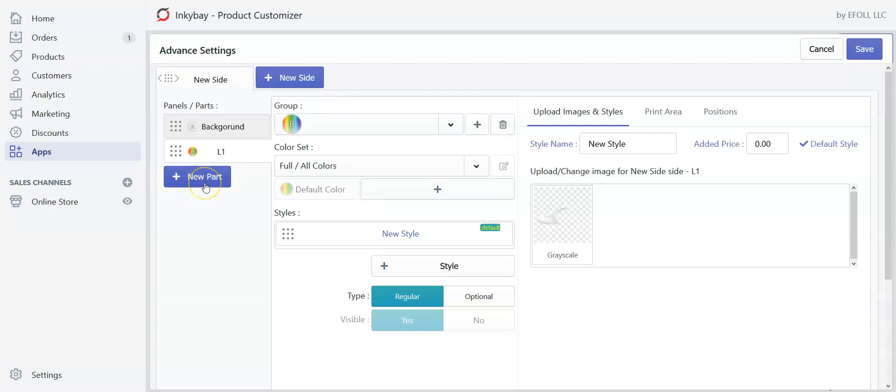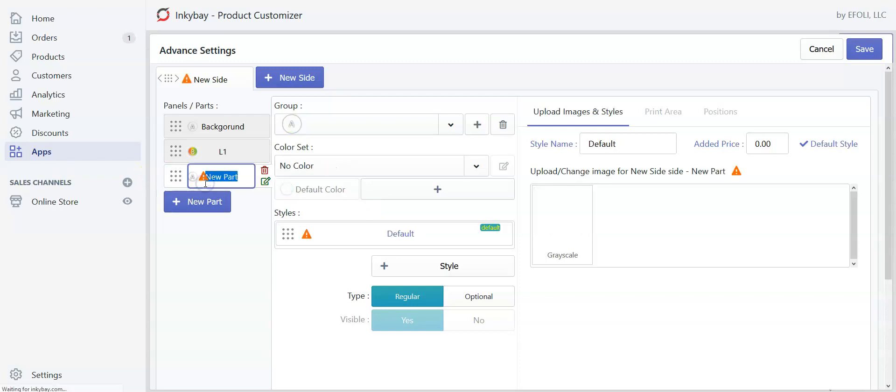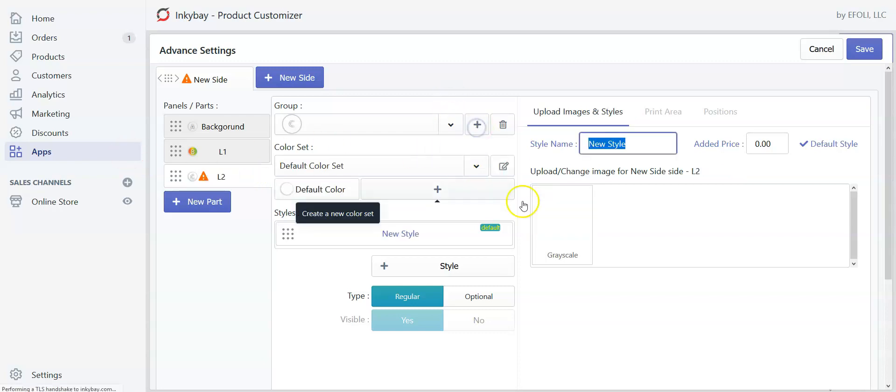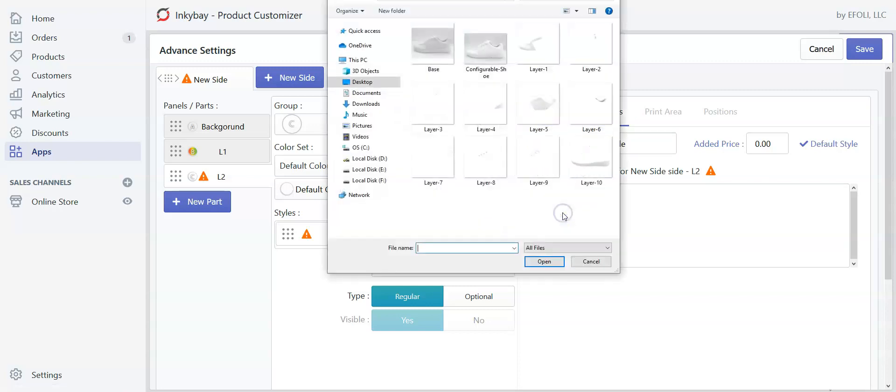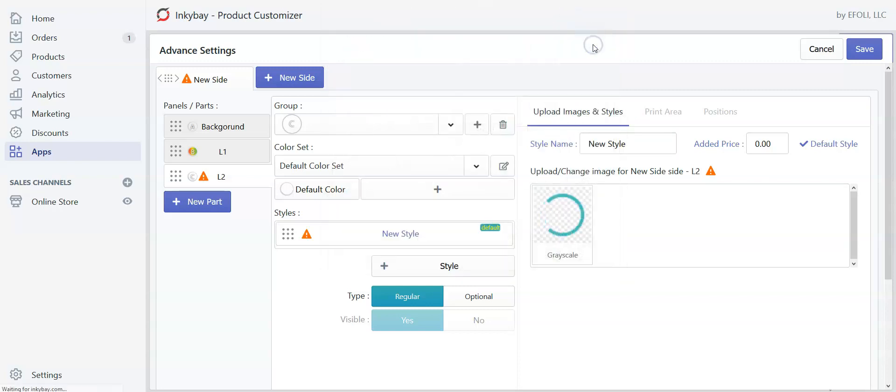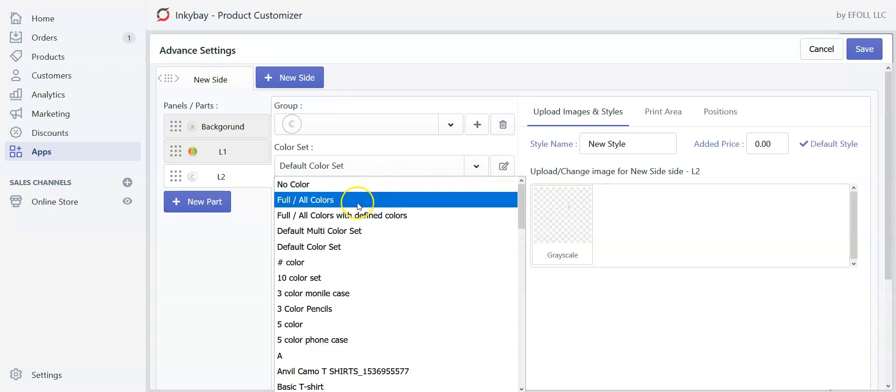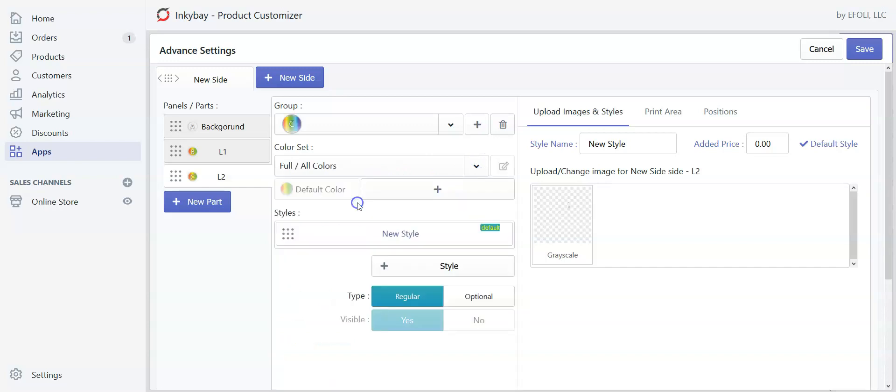Now let's create another layer. Let's name it layer 2. Create a group. Change the image. So layer 2 image. And let's define a color set for this layer. I will go for full colors. And I will follow this procedure for the rest of the layers.